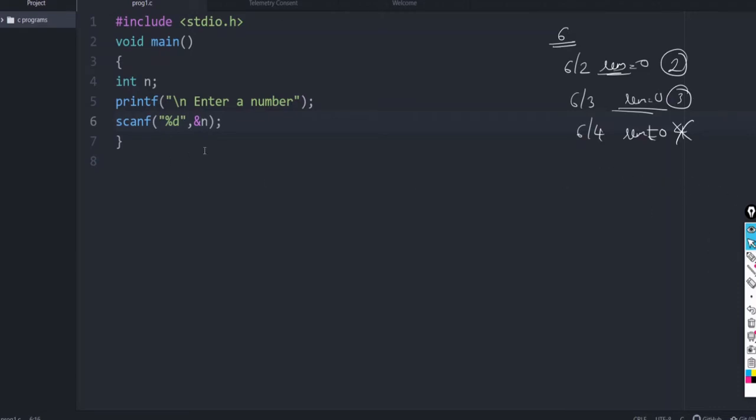So, let us write the program. Here we write, enter a number, scanf and n. And now, what we are going to do is we want to list out the factors of that number.